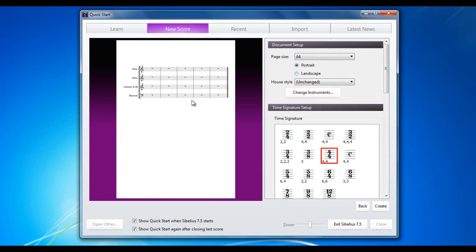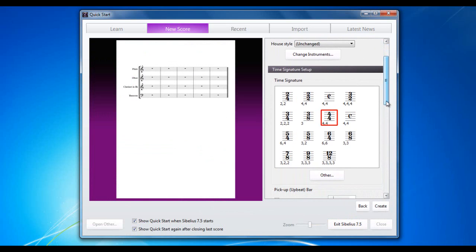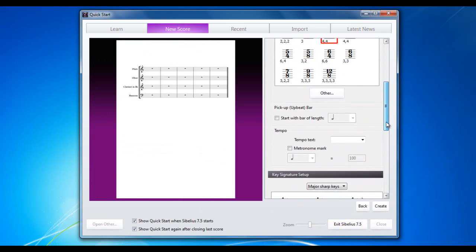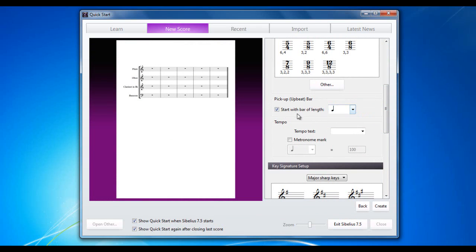We now have our instruments starting to appear in our thumbnail over here. We can now pick a time signature from your standard ones. If you want something that isn't a standard one, you can click Other and choose from there. But we're going to stick with 4-4 just now. If we wanted to have an anacrusis bar, an upbeat, we would select there and then pick how long we want it to be. But we don't for this one, so we're just going to undo that.